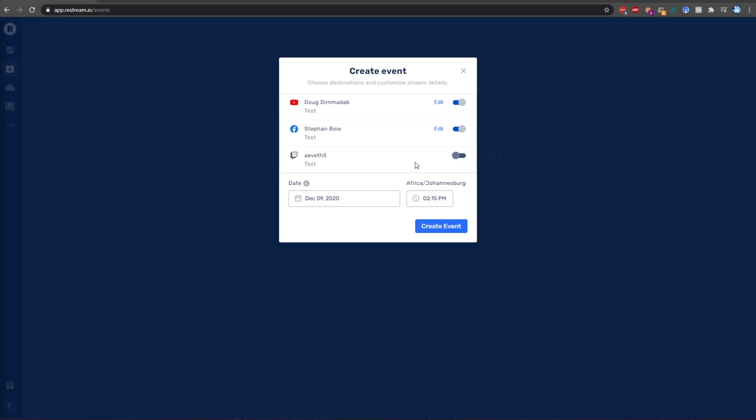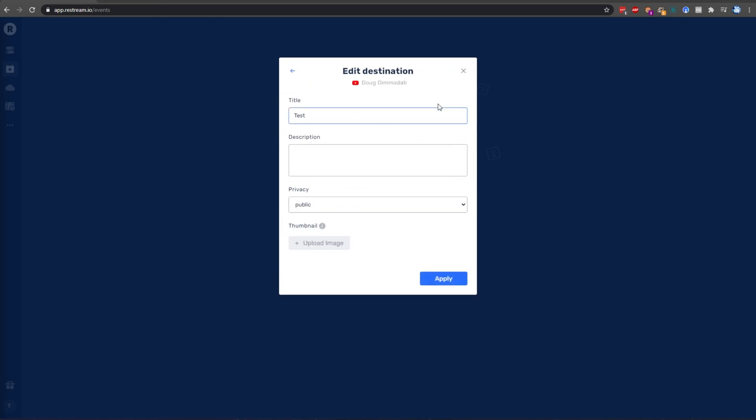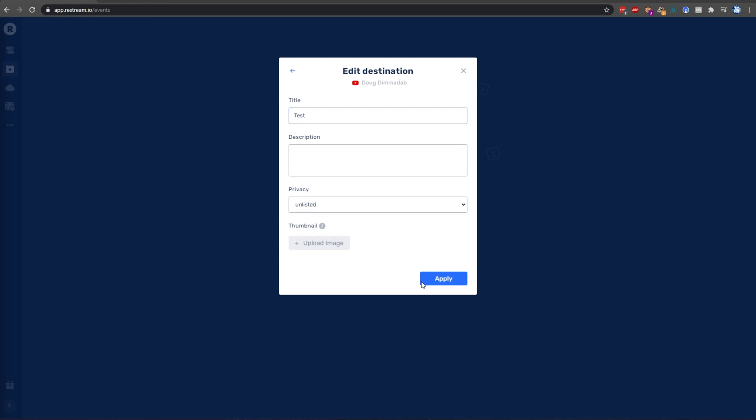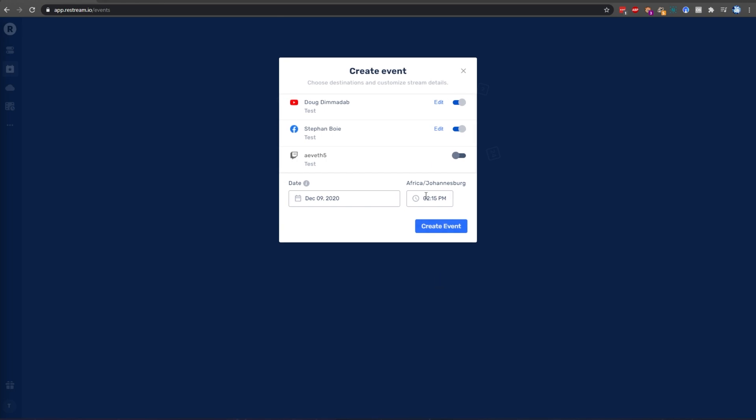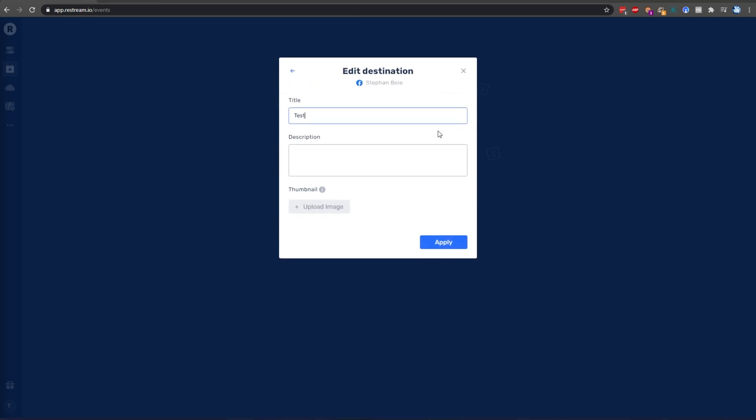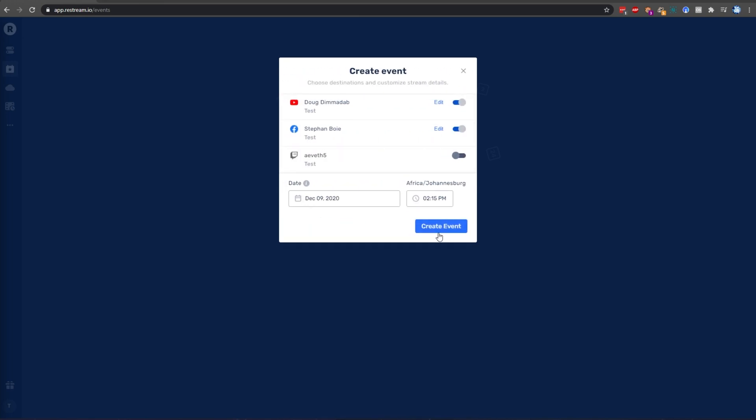To make our YouTube stream private, simply click Edit next to the YouTube section up here, and change the privacy to private or unlisted, depending on what you'd like. Then click Apply. Unlisted means anyone with a link can see the video, and private means only you signed into your account can see it. Then for Facebook, you'll notice that there isn't a privacy option when we check the settings for it.